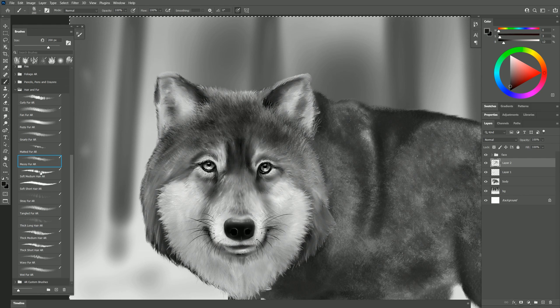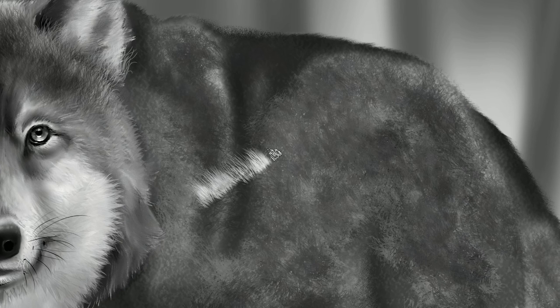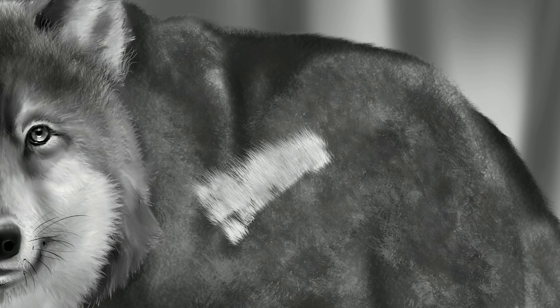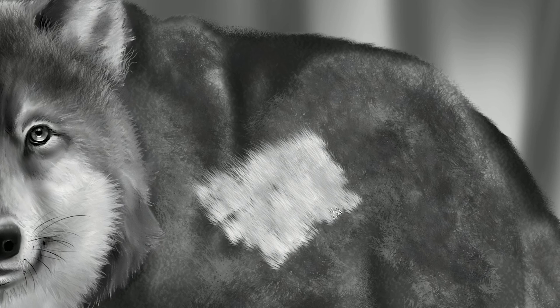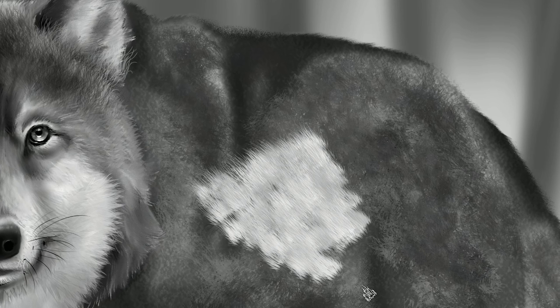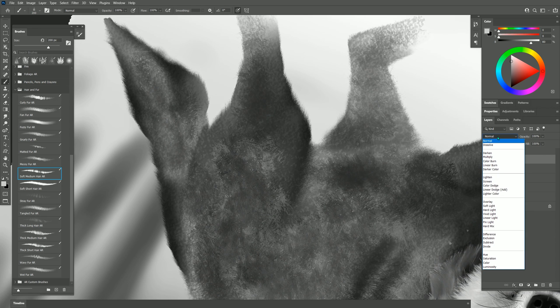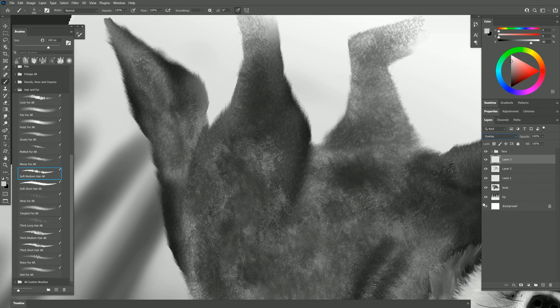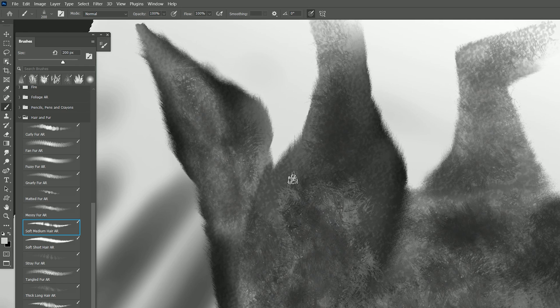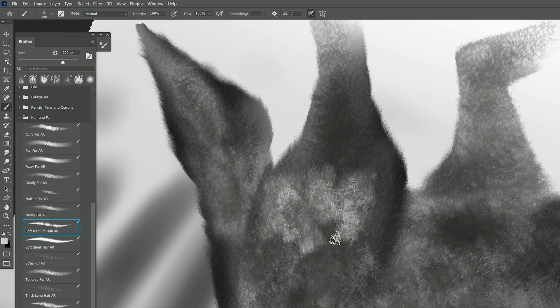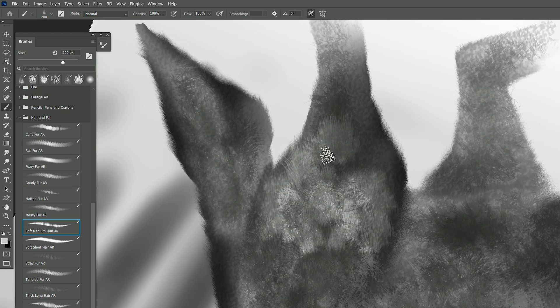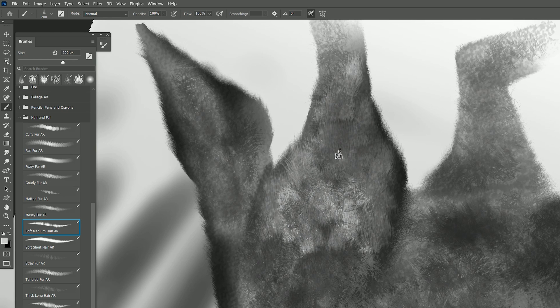Let's try soft medium hair. If I paint a stroke you can see it looks like this. I'll create a new layer. We can set the blend mode of that layer to overlay and we can even use these as texture brushes just to kind of paint over everything like this. As you can see that adds a really nice fur texture.